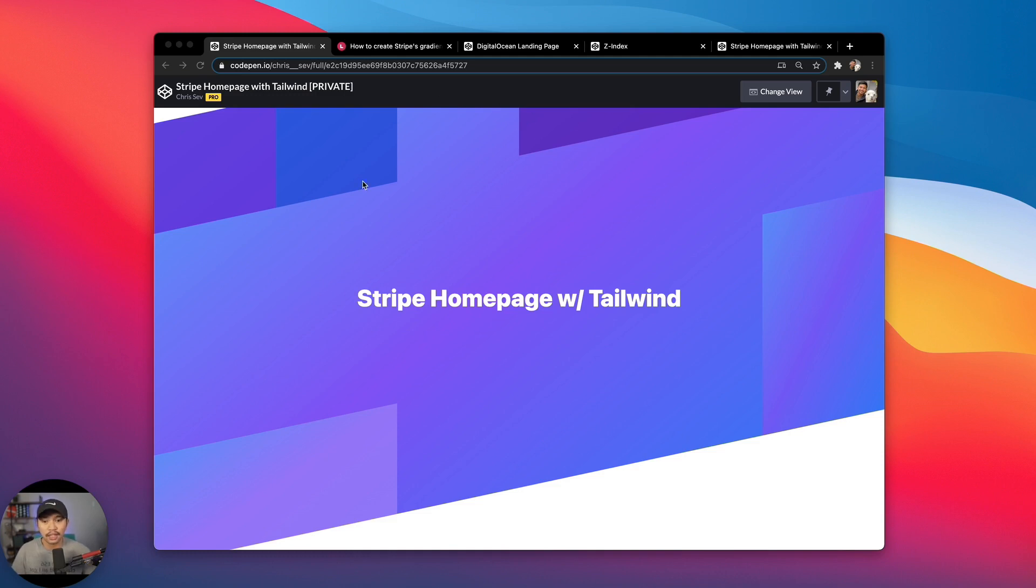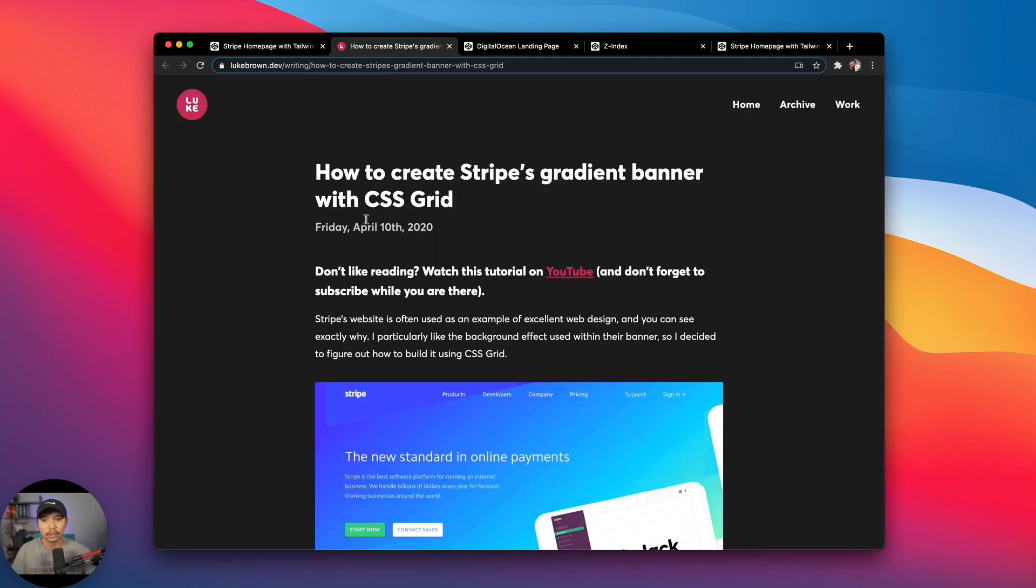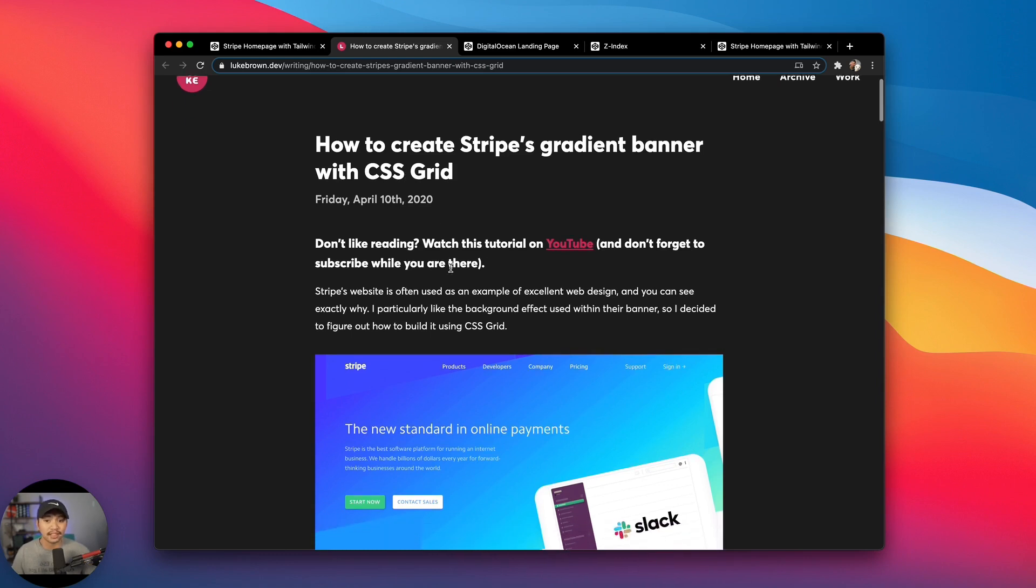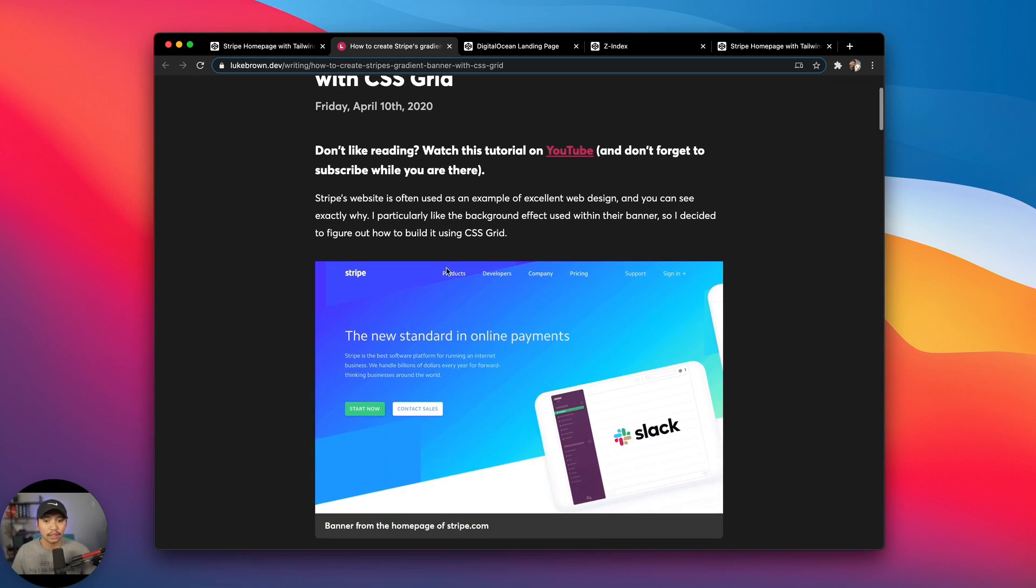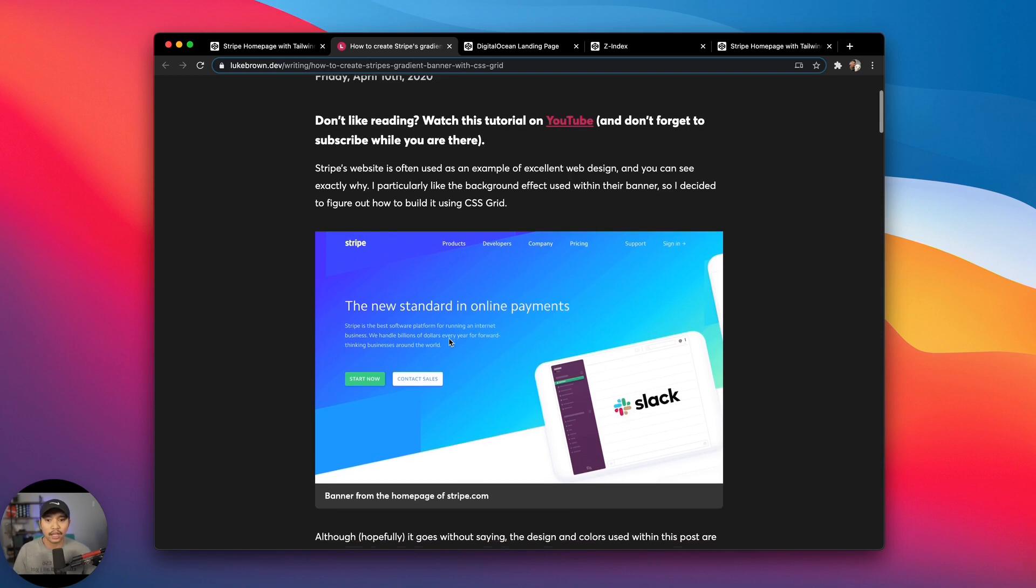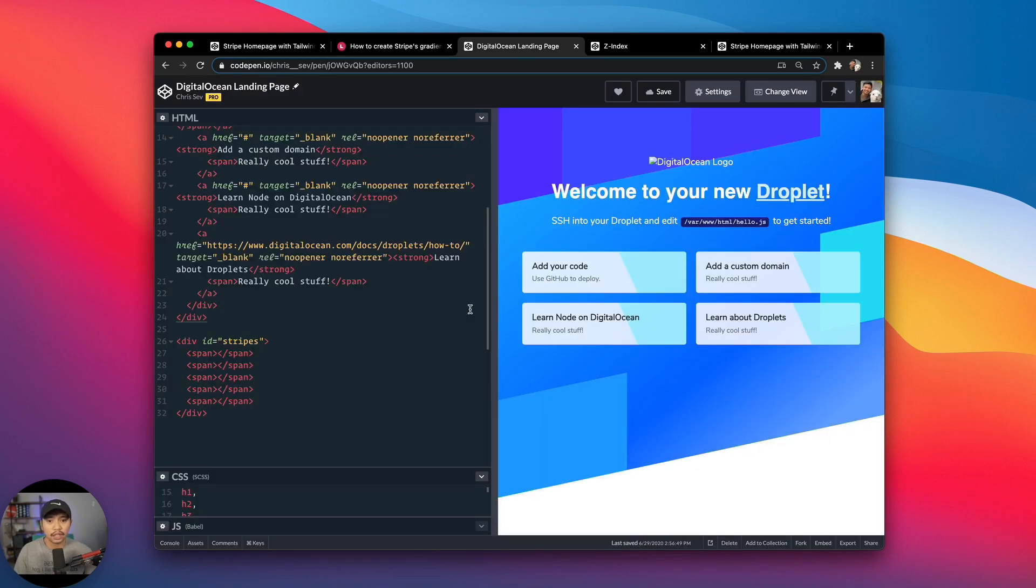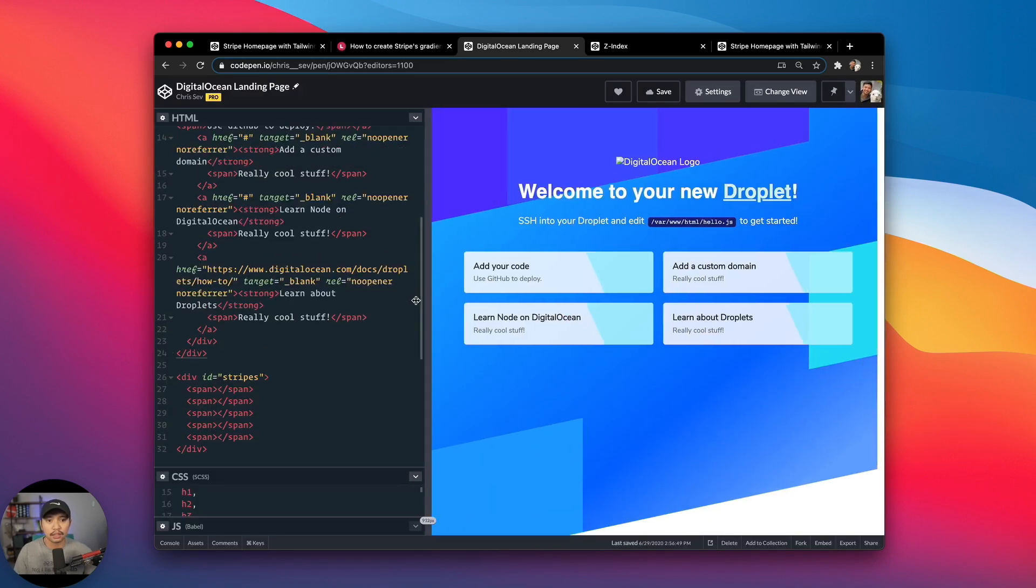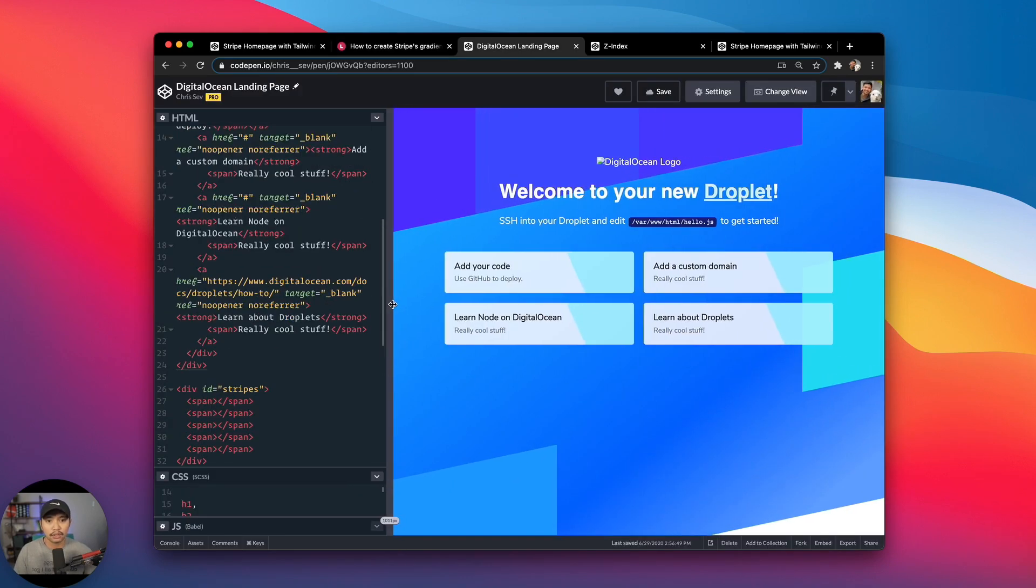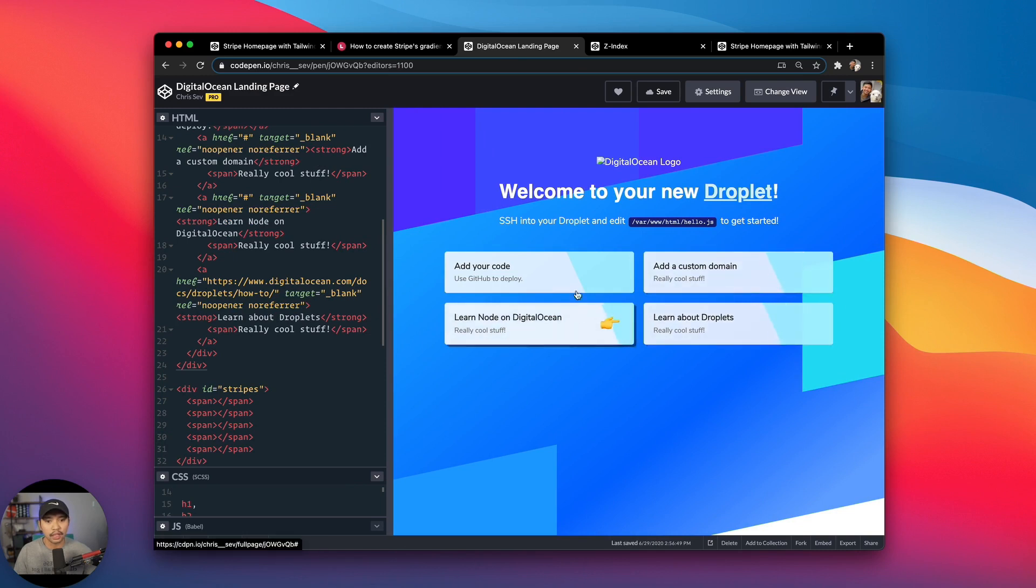So this is kind of what the old homepage looked like. And this sort of inspiration came from a few different iterations. There's this tutorial from Luke Brown on how to create Stripe's gradient banner with just CSS Grid. So that is what the old Stripe homepage looked like, and we're gonna do that. So I kind of took this tutorial in a stream maybe six months ago and turned it into this landing page for DigitalOcean.